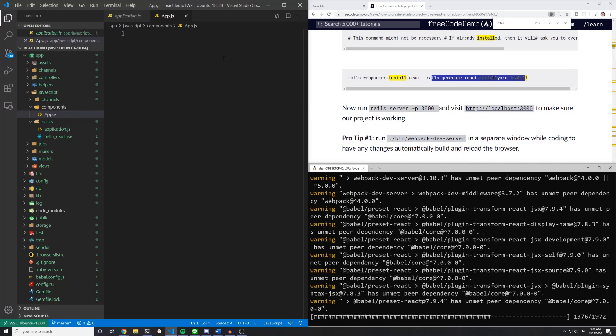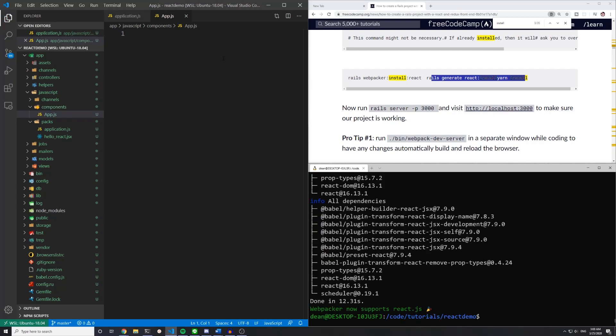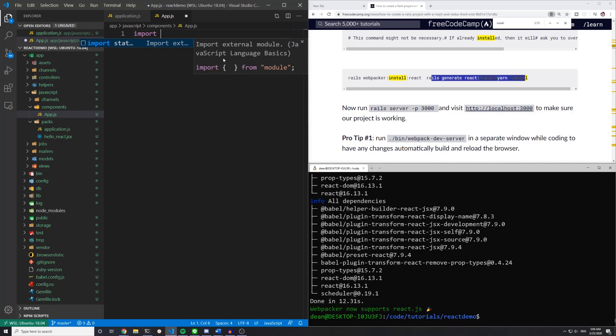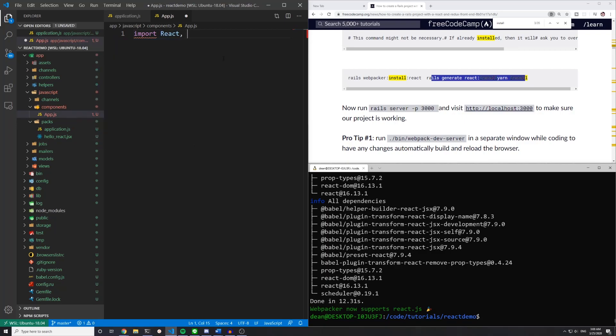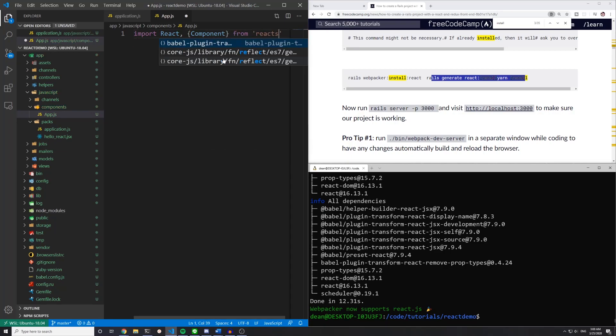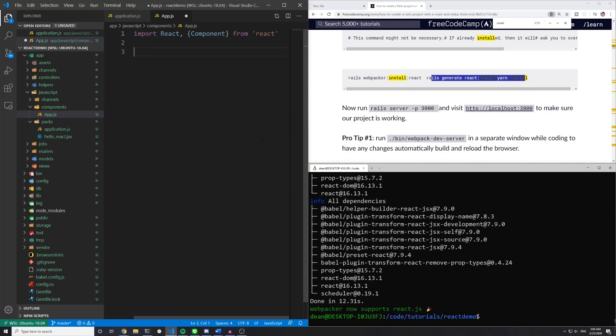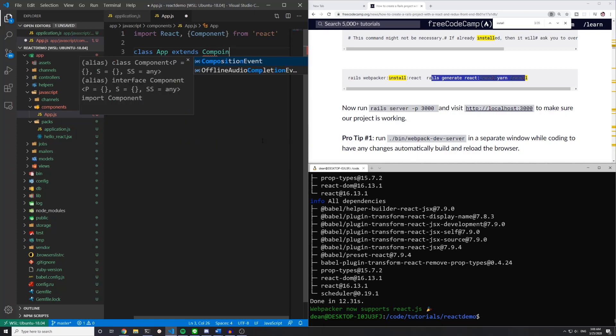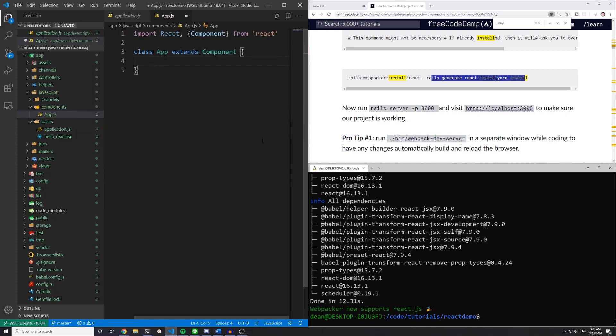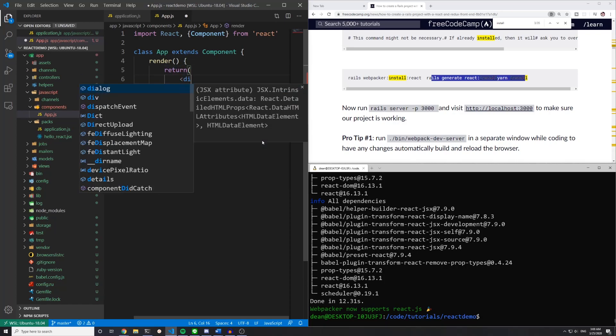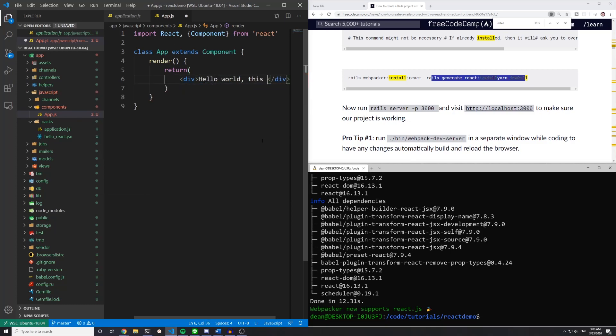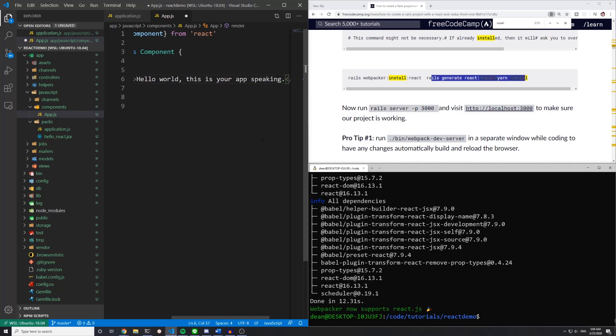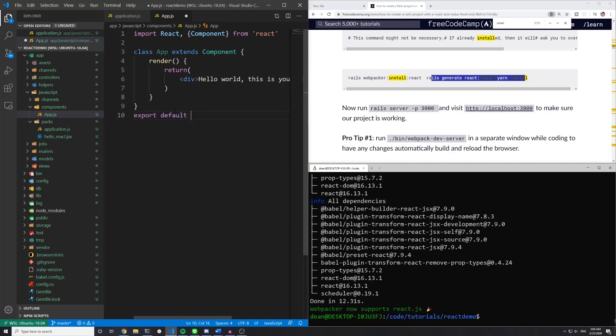Then inside of the app.js file, all we want to do is say import react and component from single quotes react. Then we can come down here and type class app extends component. And then we'll say render return. And we'll just return a div that says hello world, this is your app speaking. Okay, so once that's done, oh, at the bottom we do need to export default app.